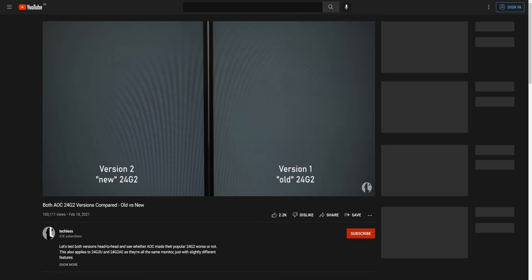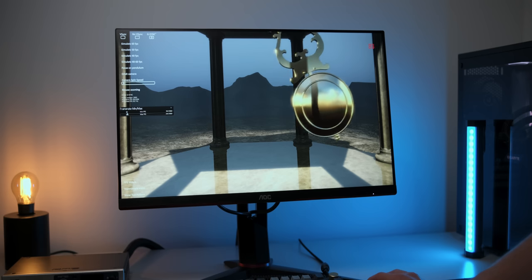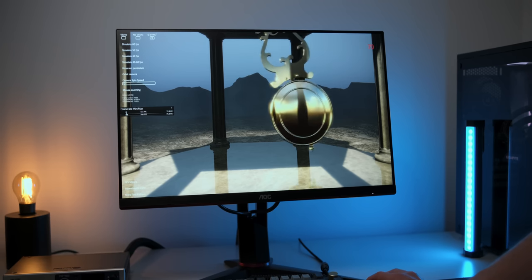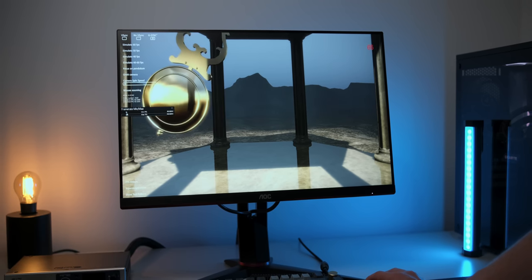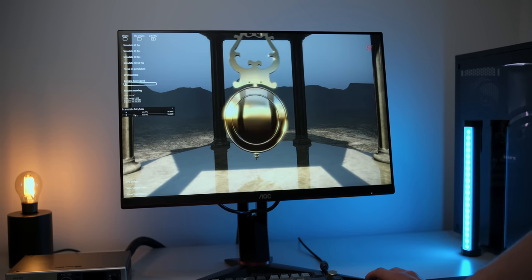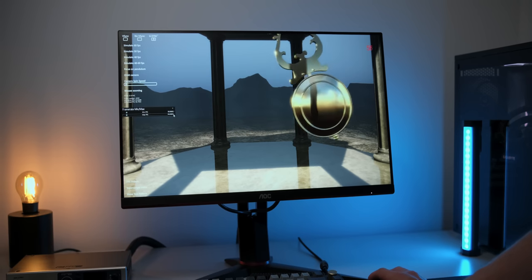You may remember that I criticized the original 24G2 for adaptive sync flickering and also for showing visible inversion artifacts. I'm glad to say that both of these problems are solved now. The SP version even got NVIDIA's G-Sync compatible certification, so NVIDIA also think that adaptive sync works properly now. And based on my testing, I totally agree. There's no flickering or any other artifacts, and LFC kicks in at 55 FPS.